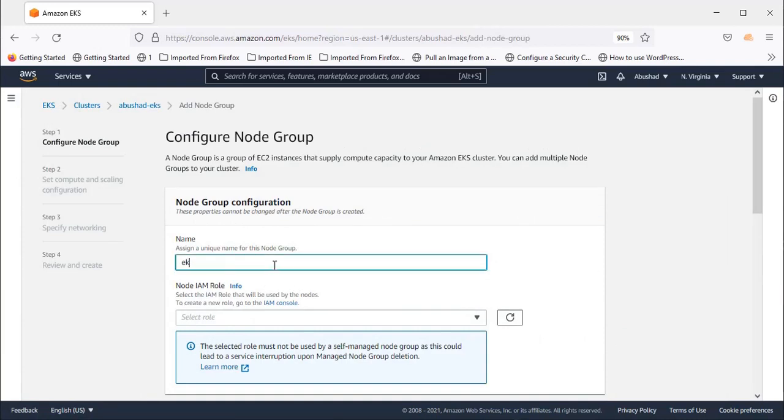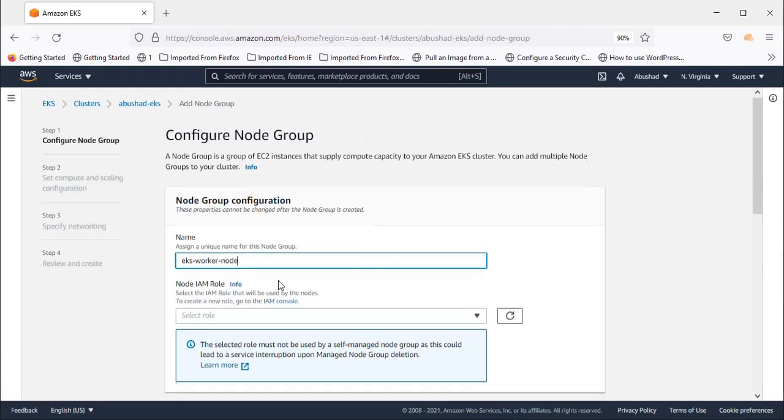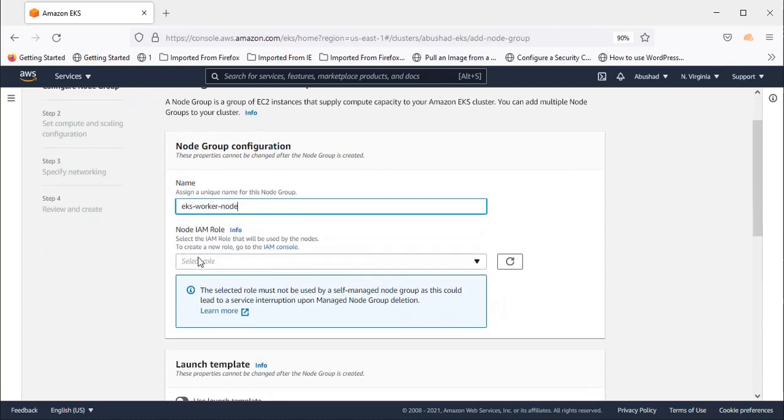Select a role here. You need to create a role again, like we did for the EKS cluster. Press here for IAM console and let's create a role.